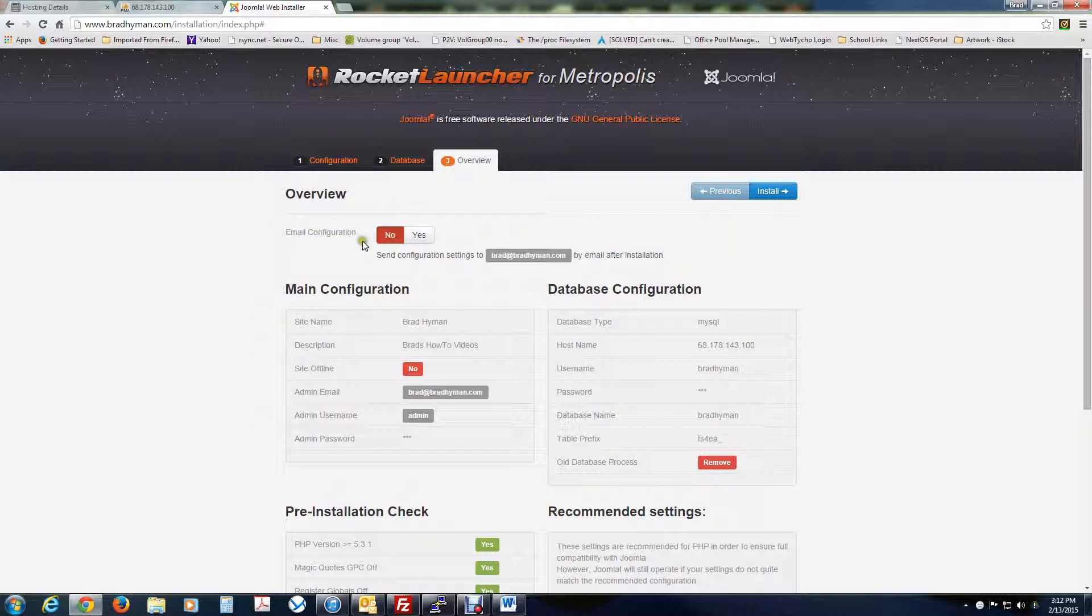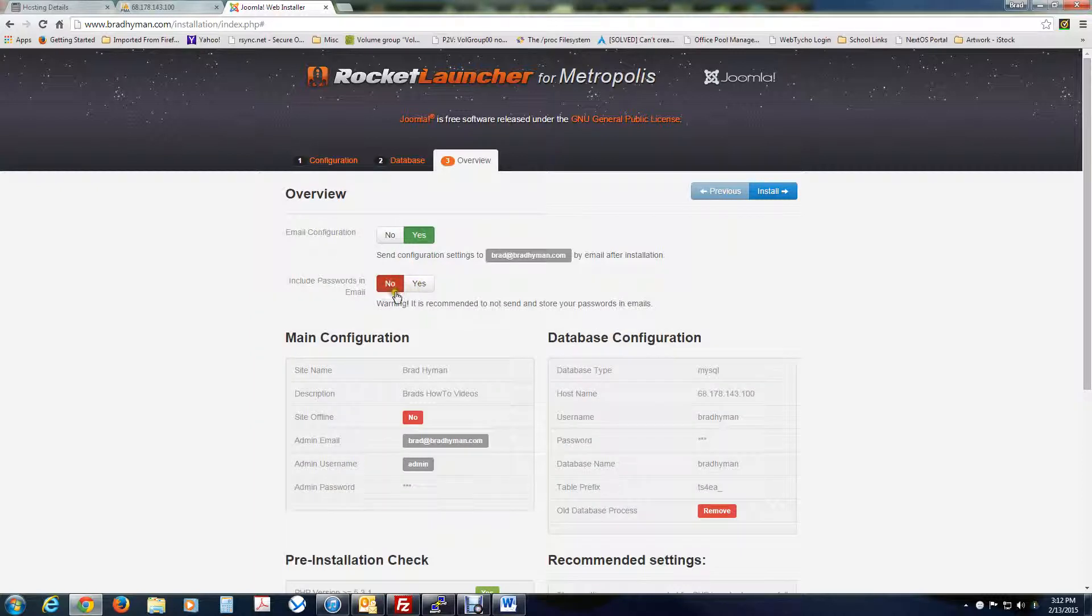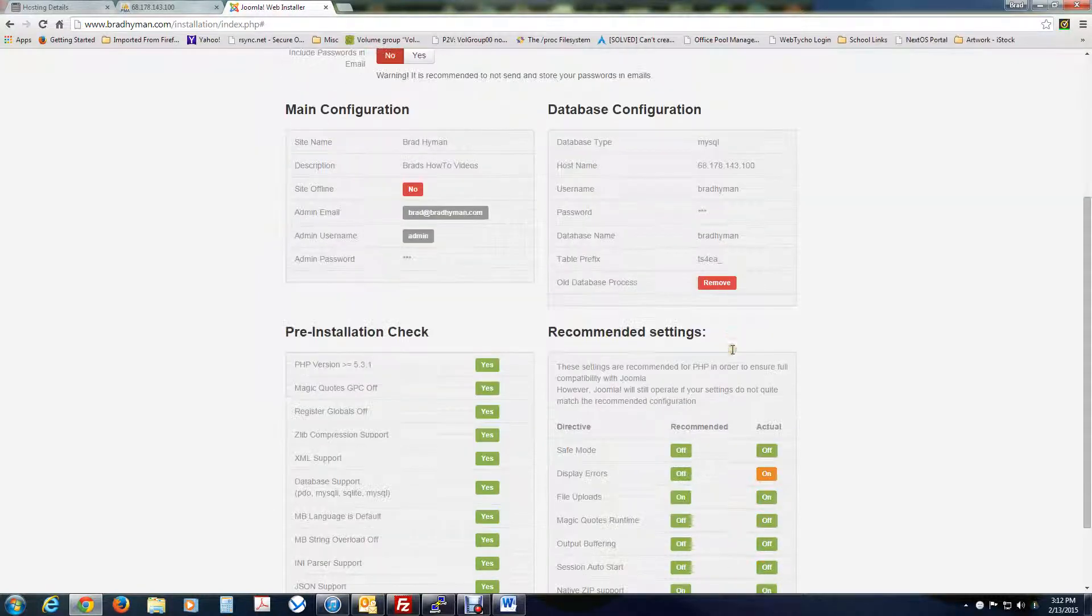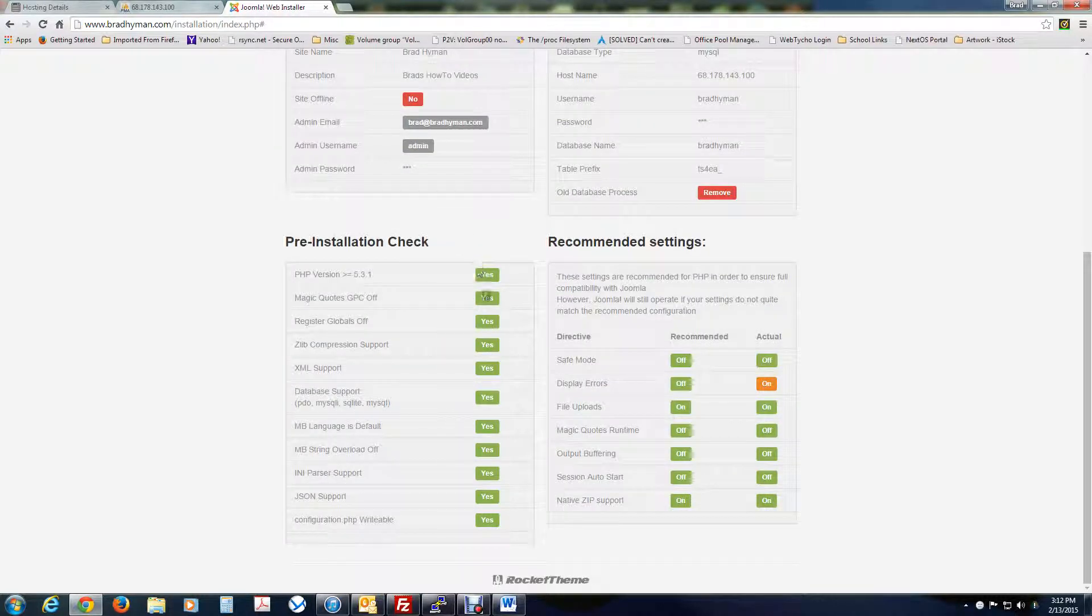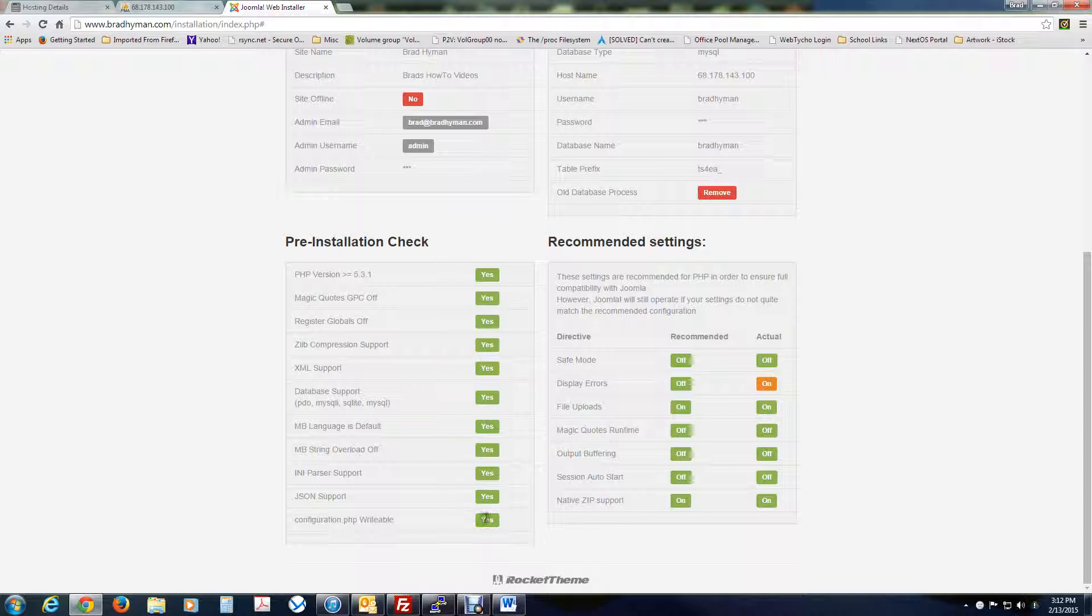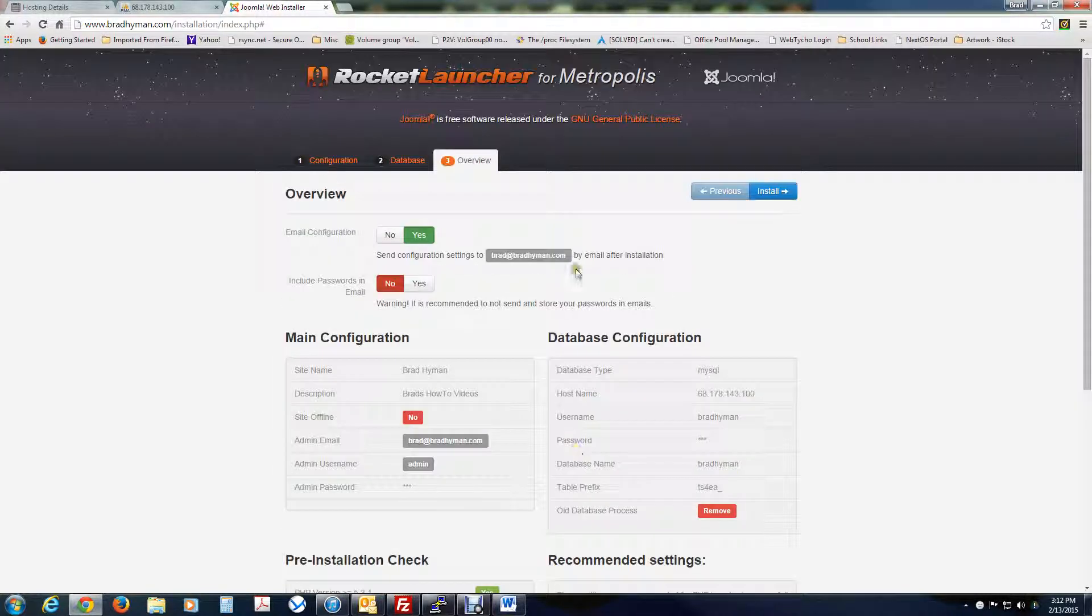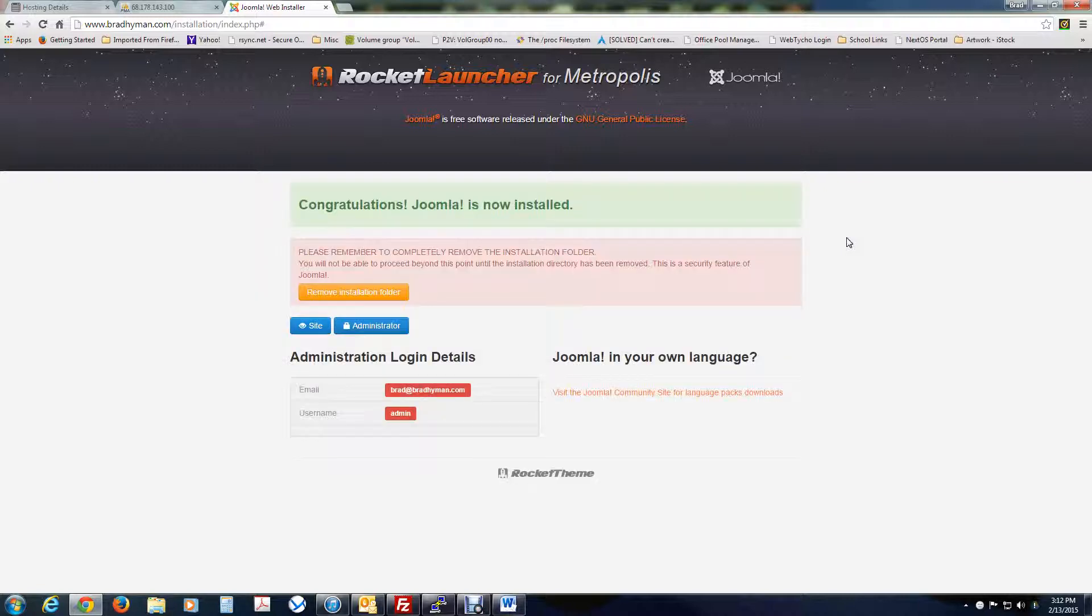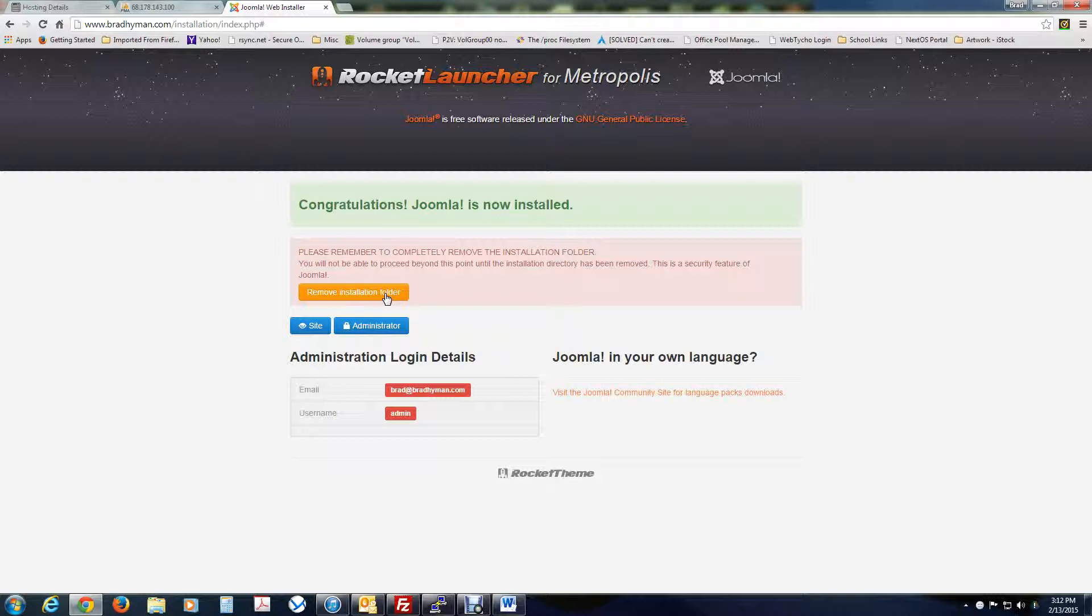And email configuration, I always say yes. I mean, you don't have to include passwords, but it's always good to get that so you know, too, that the email's working for your host and server. And let's go over the details. And here, if anything's set to no, it won't proceed. So by default, GoDaddy should be all set to yes. So we're going to hit install. All right, and then remove the installation folder.